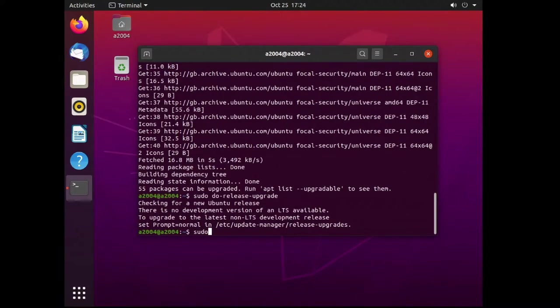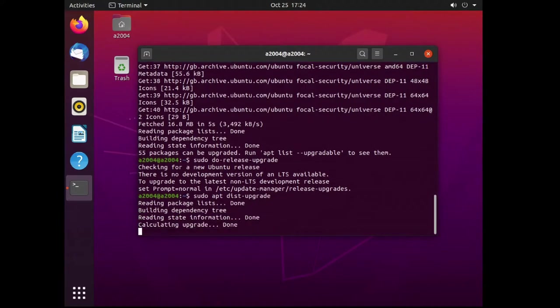Next, do a sudo apt dist-upgrade. This will upgrade the current Ubuntu to the latest versions of packages.